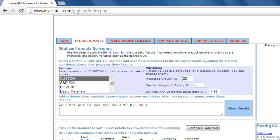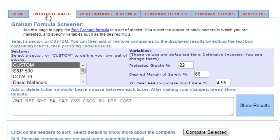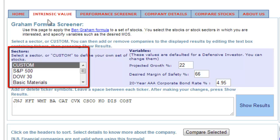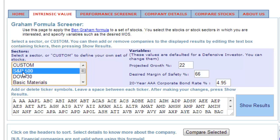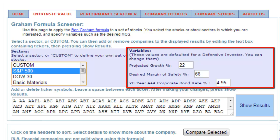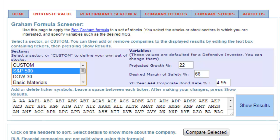At the top of the page are four red buttons with a blue background. Click on the button to the right of Home called Intrinsic Value. Under the sectors section on the left hand side, select S&P 500. On the right under the variables section you can choose the projected growth, desired margin of safety percentage, and the 20-year AAA corporate bond rate. Leave this section as it is.